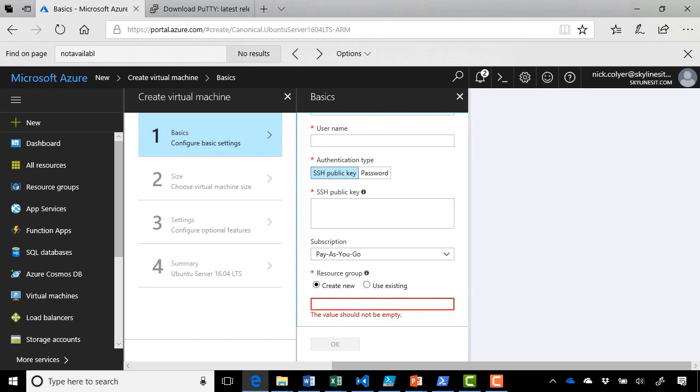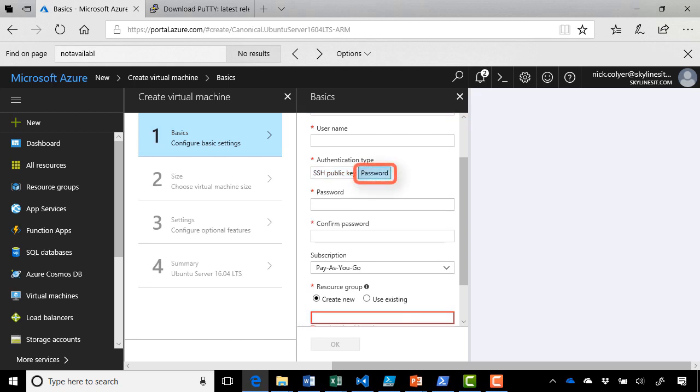If we decide to, we can create an SSH public key and paste it in here. But in our case, we're going to use a username and password. So if we go in here, select password, type in our username above.